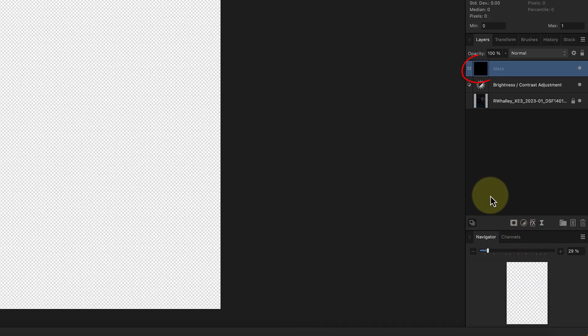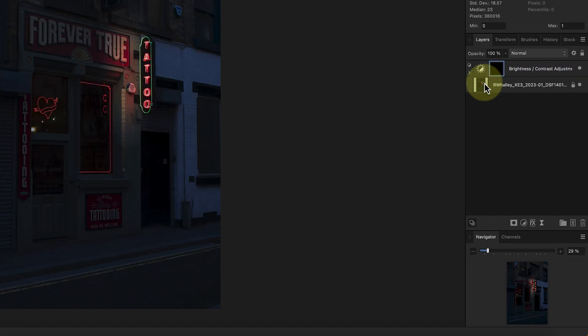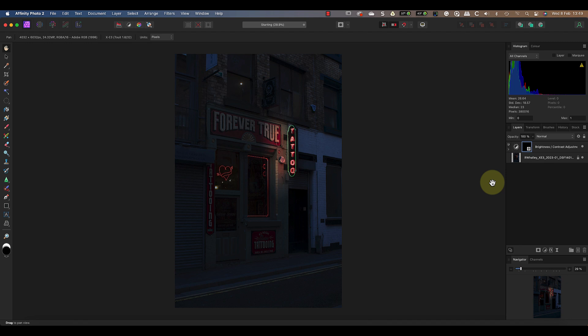This creates a mask filled with black which hides the entire image. What I need to do next is click and drag the mask with my mouse dropping it onto the brightness and contrast layer. It then hides the effect of only that layer in the image.